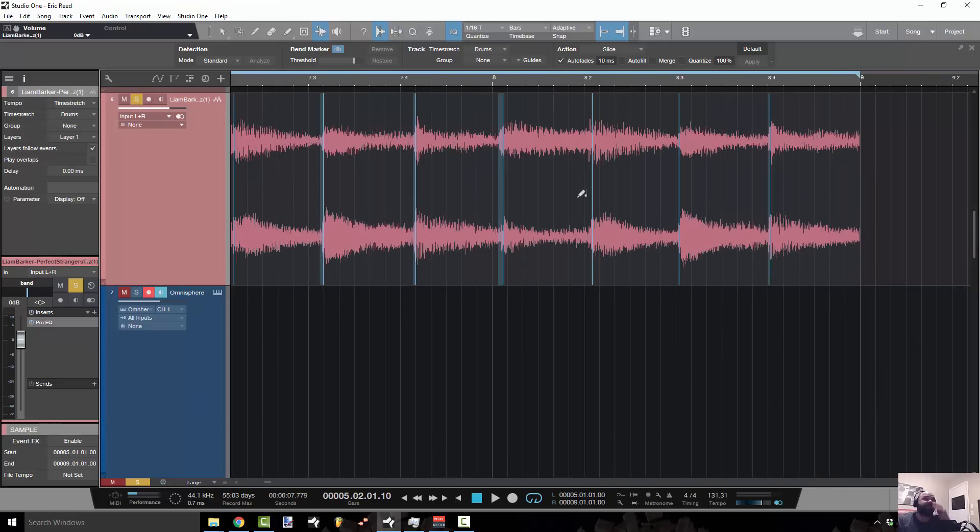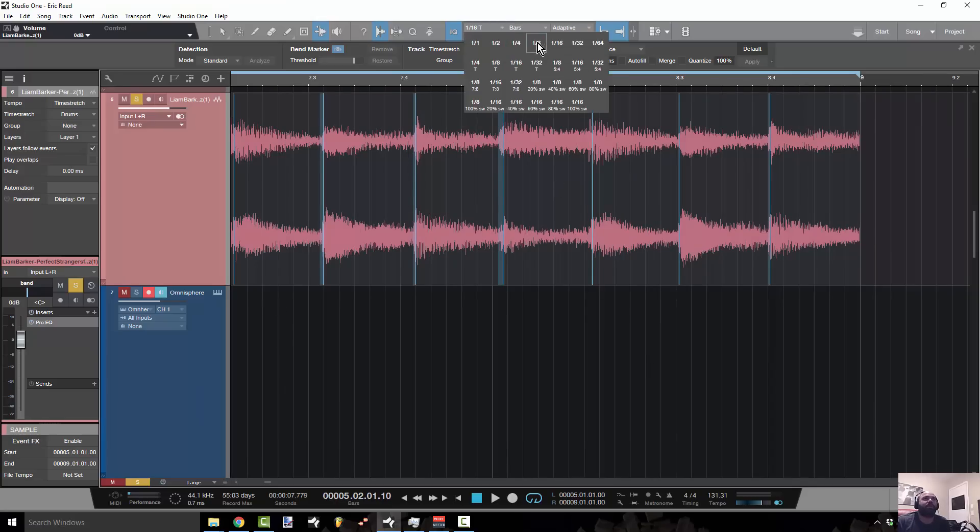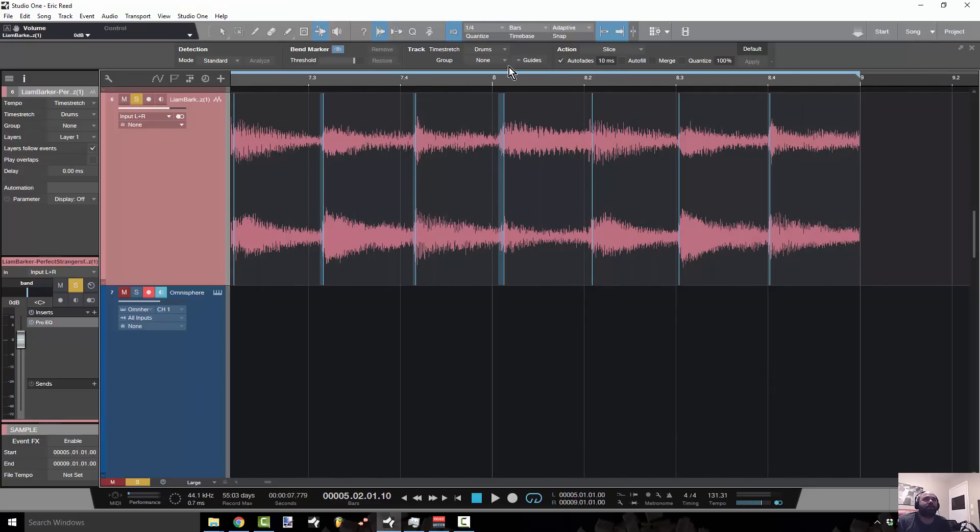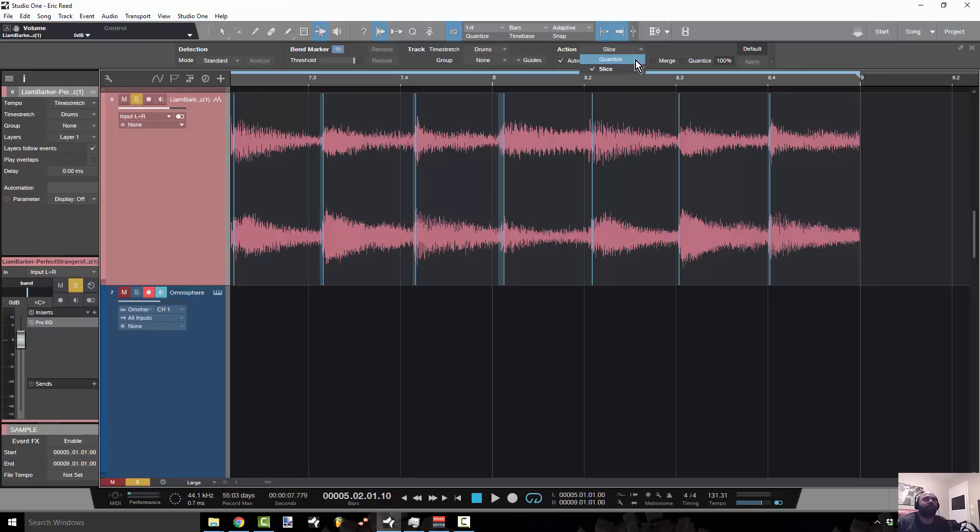Basically the method behind that is I wanted to make sure that it's just quarter notes. I'm going to set my grid to quarter notes. And when I go ahead and do that, I'm going to go to action, select quantize.